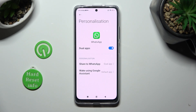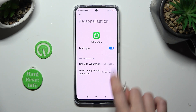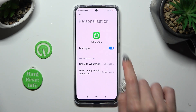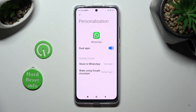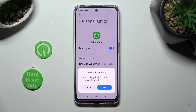In order to delete this app, just tap on the same blue toggle next to Dual Apps and confirm your choice in the pop-up.